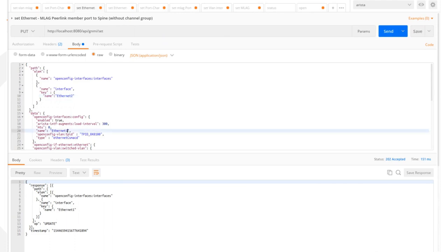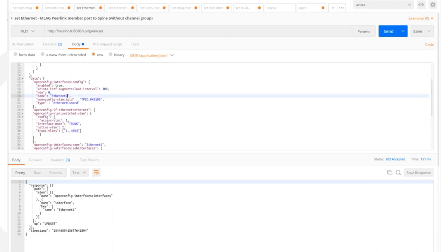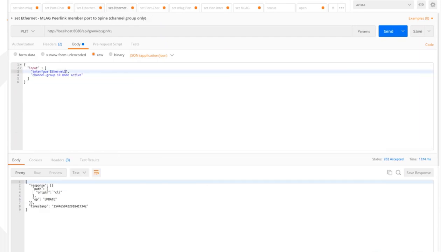The same settings are applied to Ethernet 2. The connection configuration between the leaves is now complete.